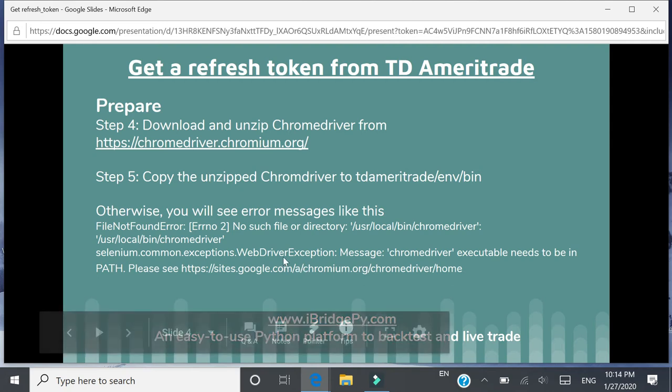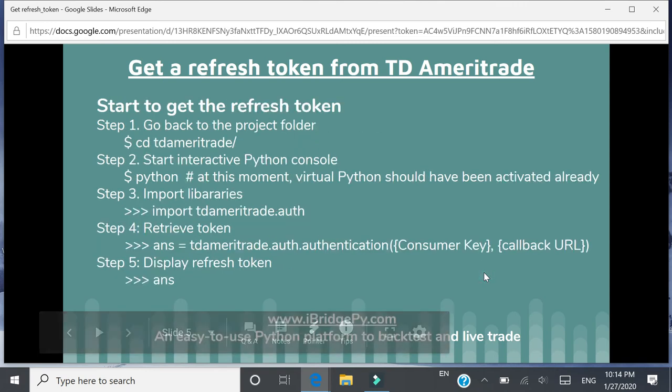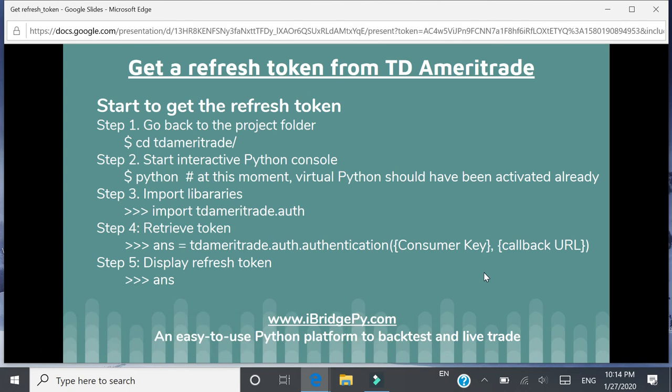If you don't download and move the Chrome driver to the correct folder, you will see an error message — the error message will look like this. After you finish these steps, we can start to get a refresh token from TD Ameritrade. The first step is to go back to the project folder — the TD Ameritrade folder we created — and cd into it. Step two, start the interactive Python console. At this moment, I assume your virtual Python has been activated already.